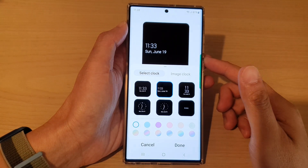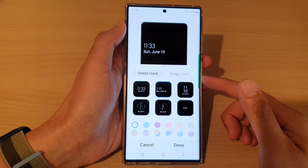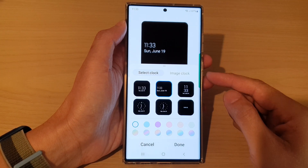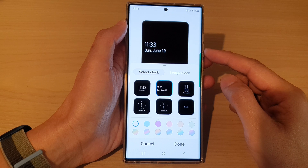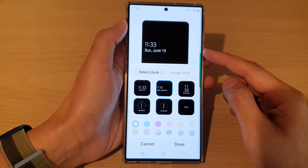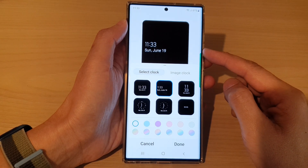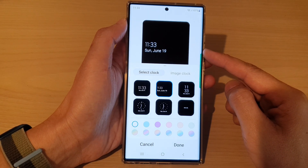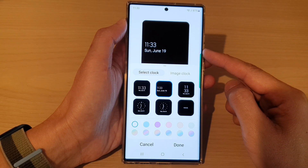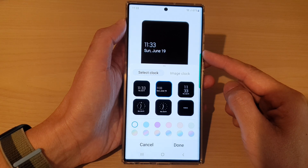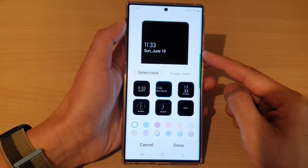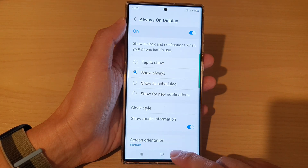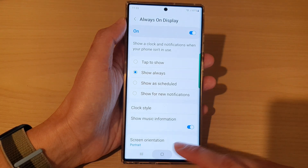Hey guys, in this video we're going to take a look at how you can change the clock or text color on the always on display lock screen on the Samsung Galaxy S22 series. First, tap on the home button.